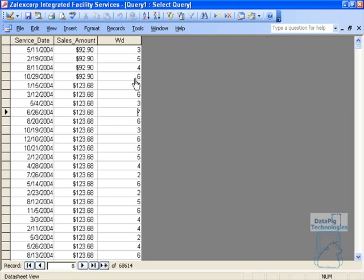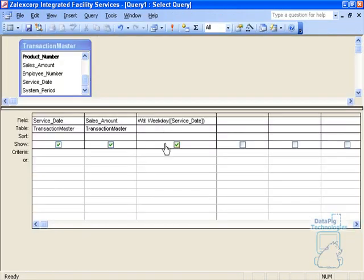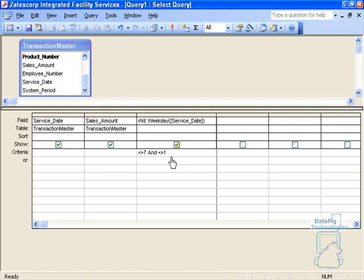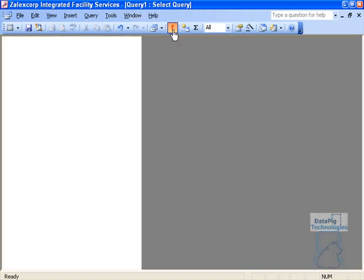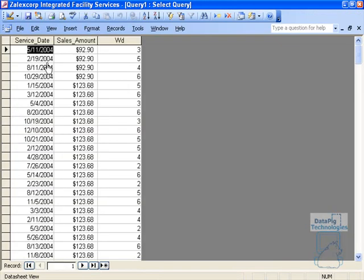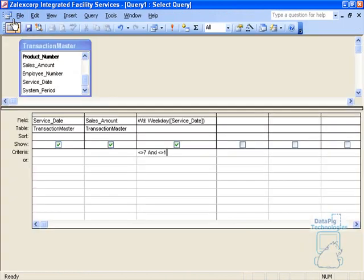If 1 and 7 are weekends, 1 is Sunday and Saturday is 7, then you can query out specifically Saturdays and Sundays by doing this: not equal to 7 and not equal to 1. So it's not Saturday and it's not Sunday. If I run this, I'm going to get all the dates that aren't Saturday or Sunday. So I've successfully queried out weekends.